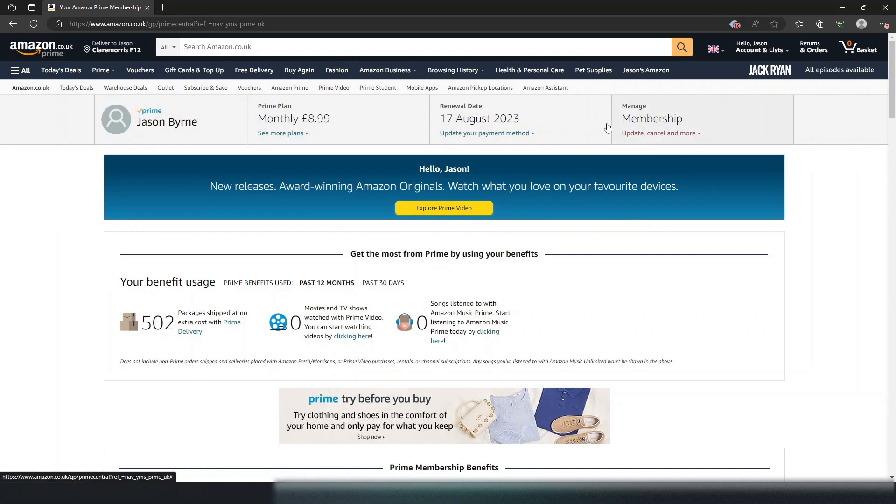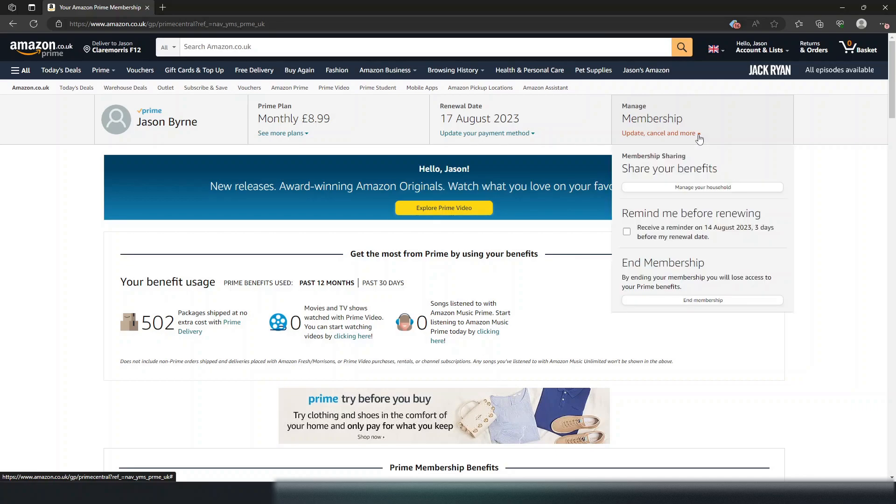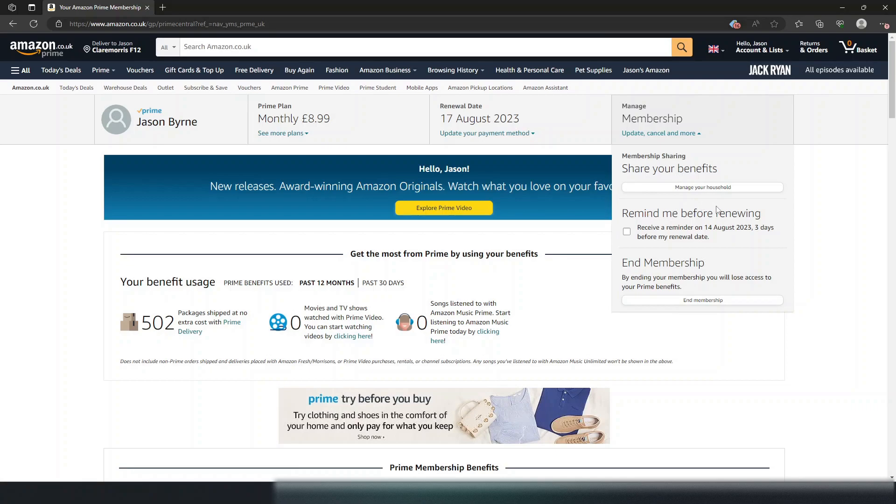When you're here, go up to manage memberships: update, cancel and more. Then go down to the bottom where it says end membership. You can also set a reminder before renewing. Click on that.